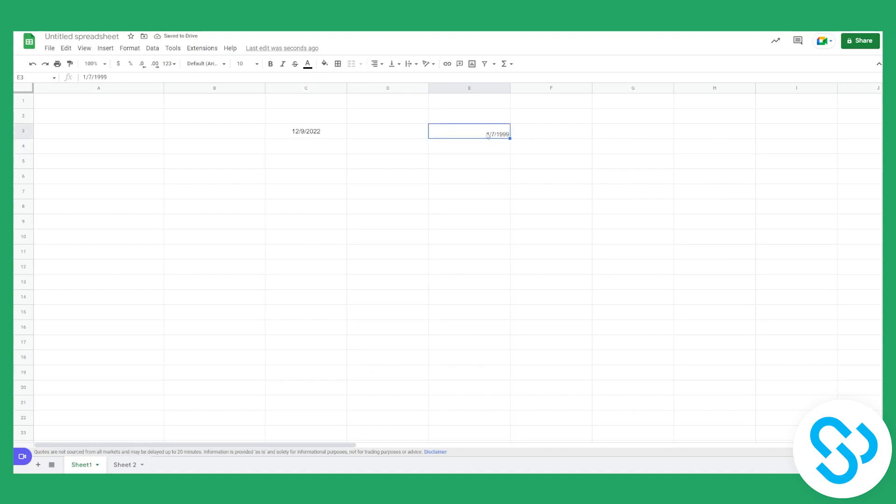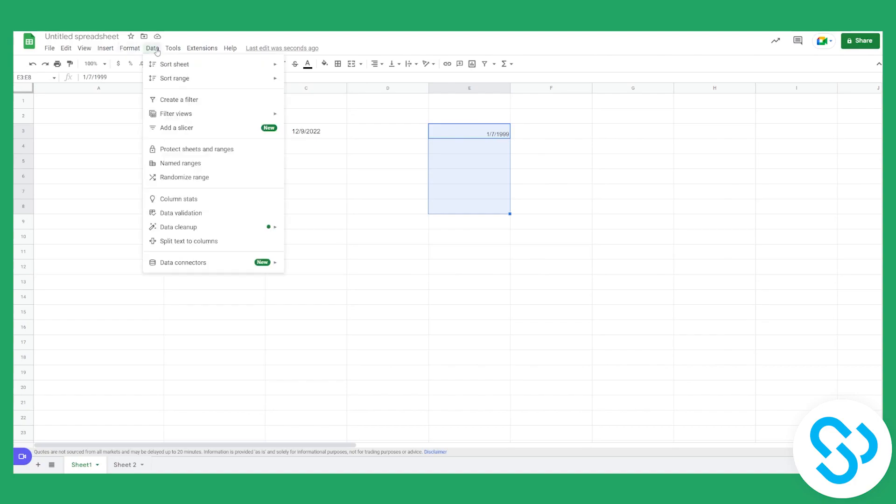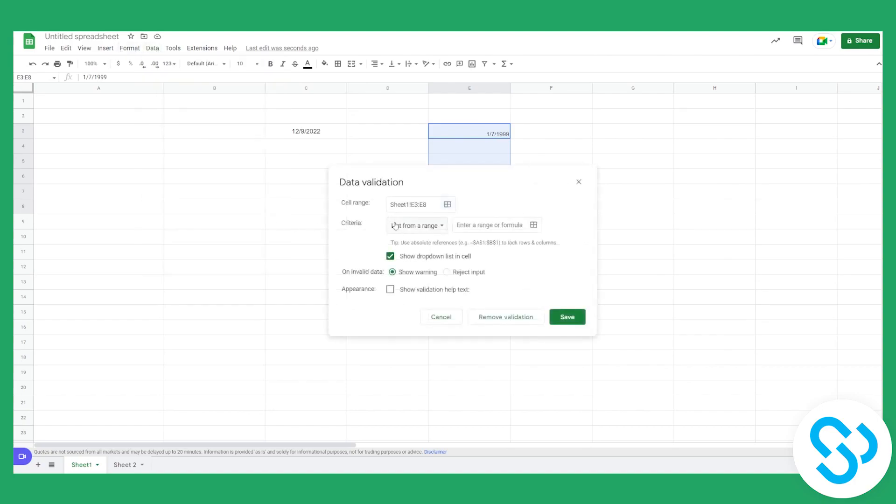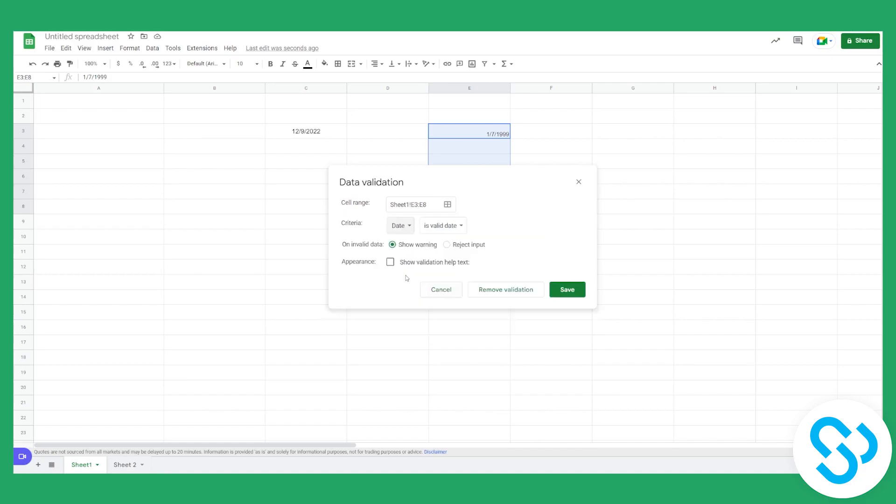And you go here to Data, then to Data Validation. You click on Date and set that date is a valid date. On invalid data, you can choose to show warning